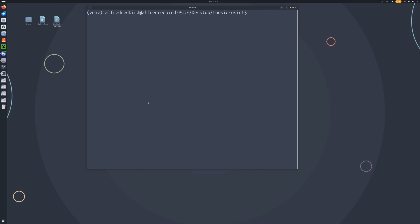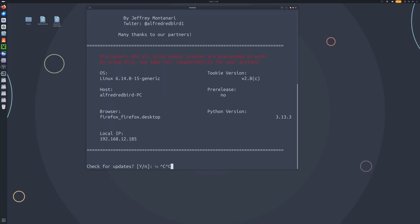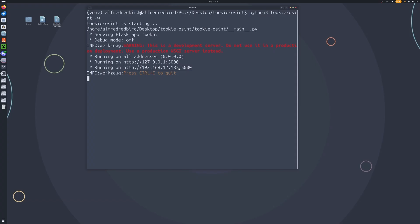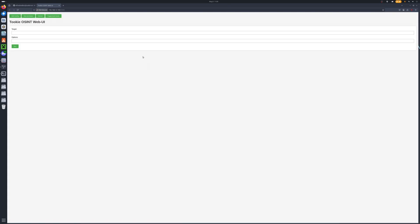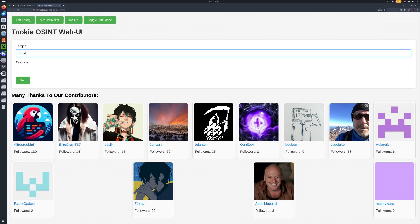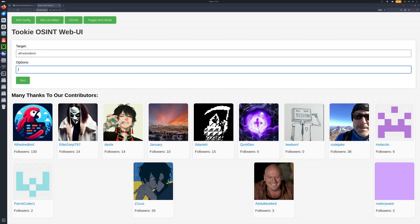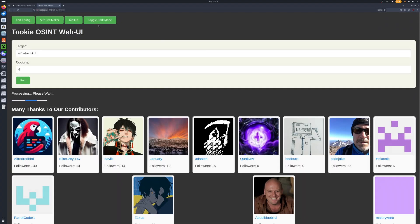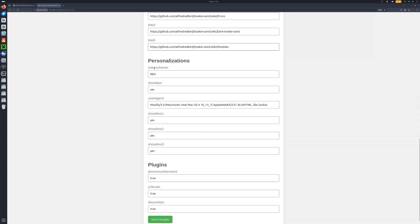Now let's say you want to use the web UI. We can type Python3 tukiOSINT.py -w. We can go to this address or also go to the local address — it's up to you. And boom, we are now here. We can increase this window so we can enter in our username or target, and just hit run — it should give us a scan. Now if you want to be cool, we also have a dark mode, and you're also able to edit your configuration menu from the web UI itself. Take note that the web UI has a lot less features than just running it through the terminal.